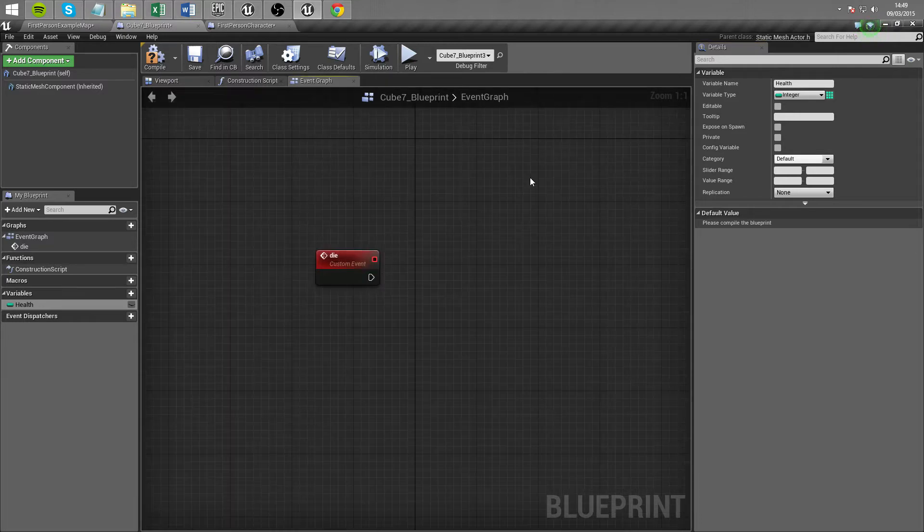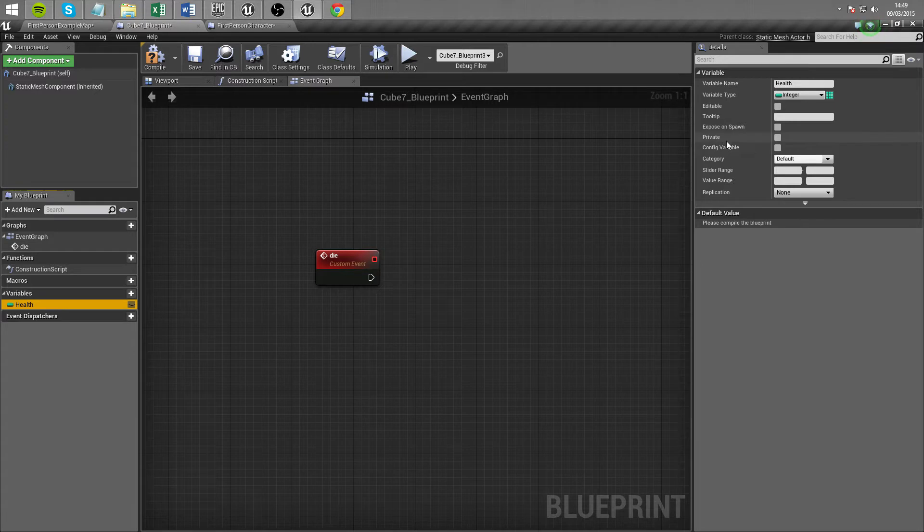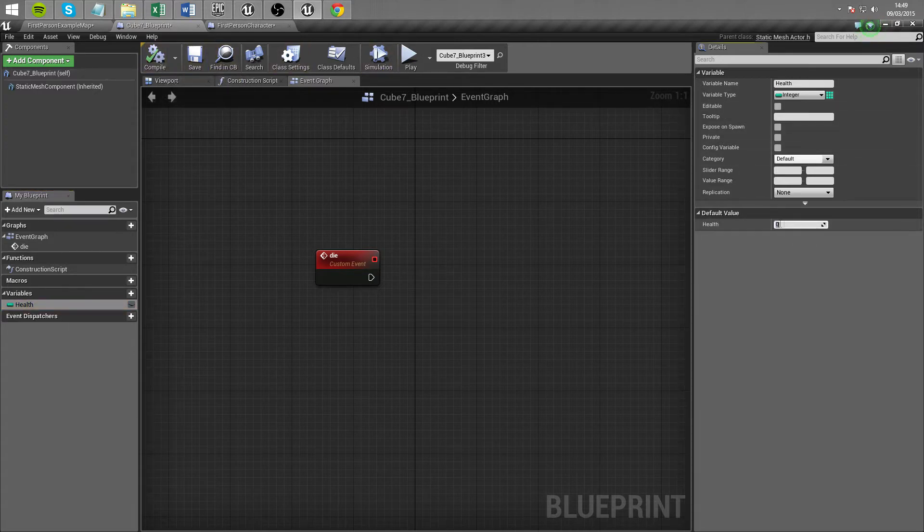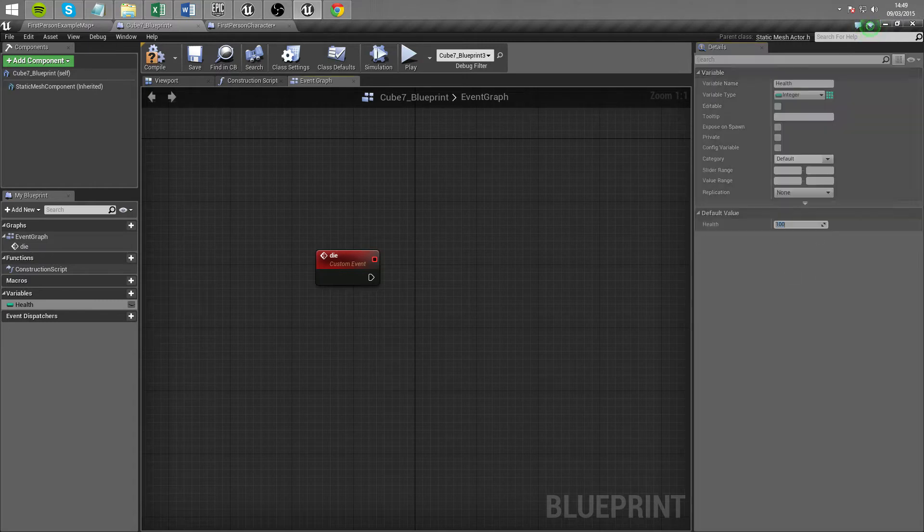Now essentially when we call die we're just going to do a couple of things to this. So by default let's compile this and let's set health to 100. So by default health is 100.